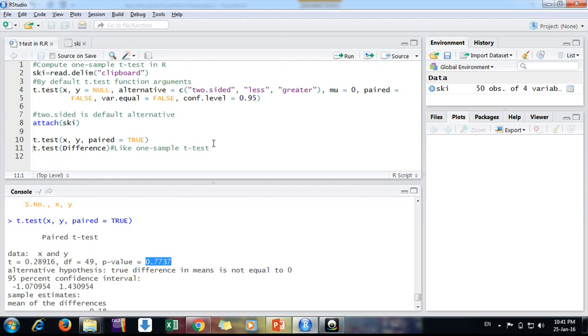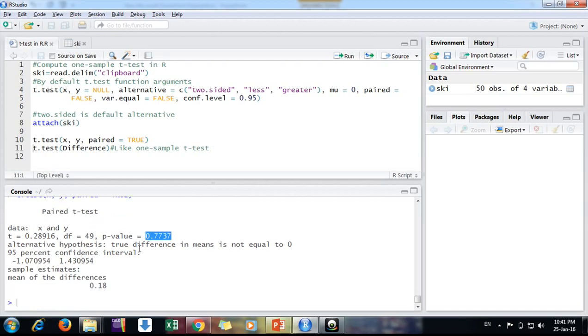The training has no impact. And because of the mu or hypothetical value before and after training, there is no impact. It has no impact at all. The mean of difference is 0.18. And the degree of freedom, n minus one, that is 50 minus one, 49.